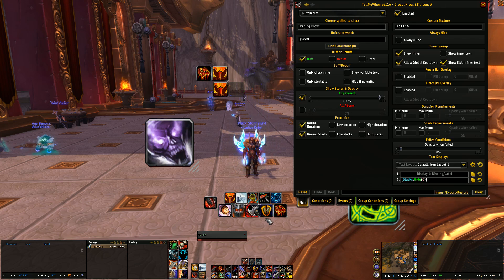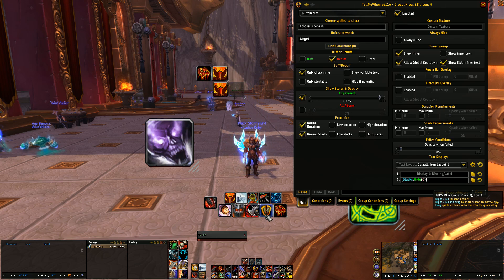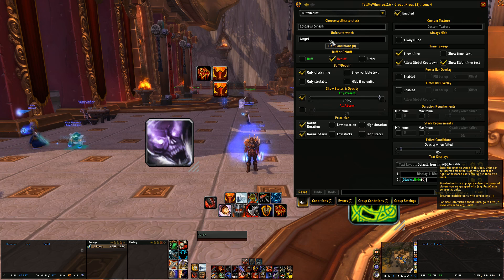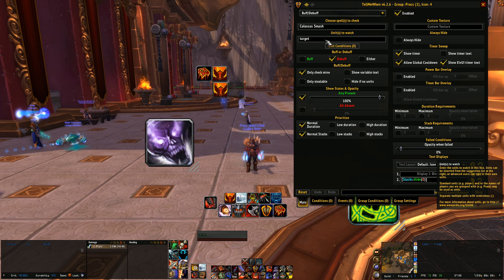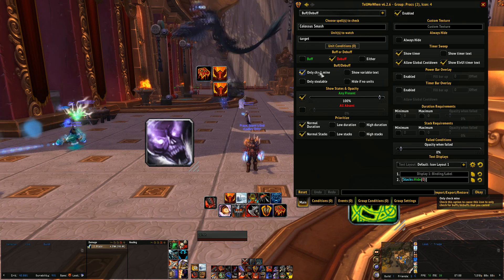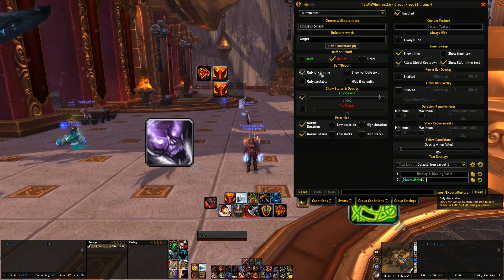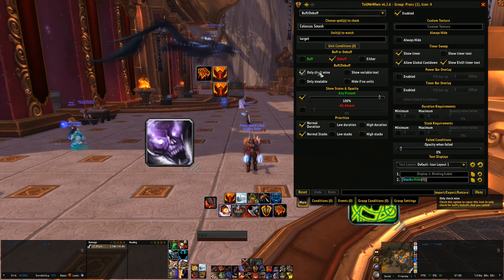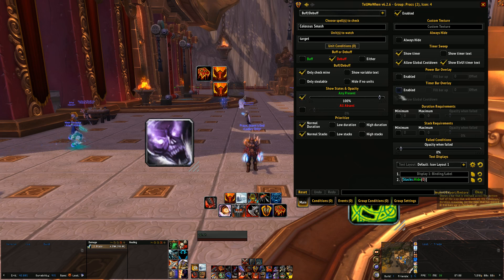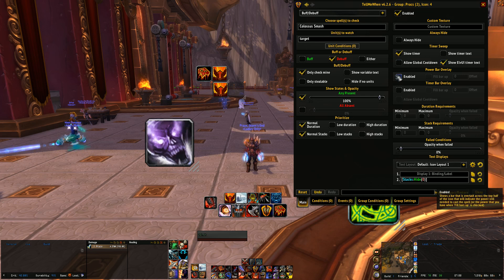Colossus Smash is different because you have a six-second window to monitor. Go to buff/debuff, type in 'Colossus Smash,' and this time set the unit to Target — it's a debuff. This is where 'only check mine' is really important for debuffs. If you don't check it, it will trigger every time any Colossus Smash debuff is on your target. I'm the only warrior in my 10-man so it doesn't matter, but in a 25-man it was going off constantly without that checked. Set any present, show timer, LUI timer text — you don't need global cooldown for a debuff.